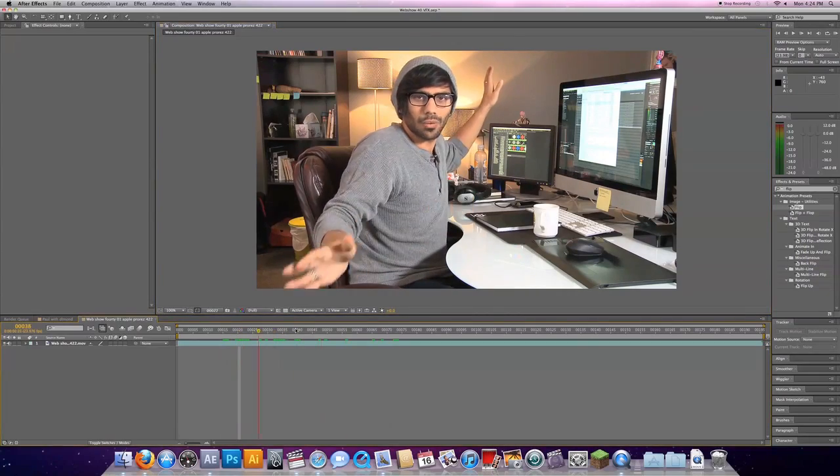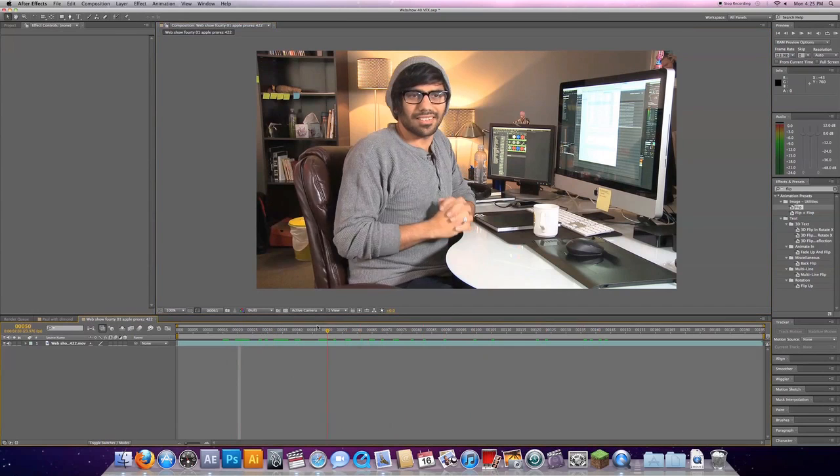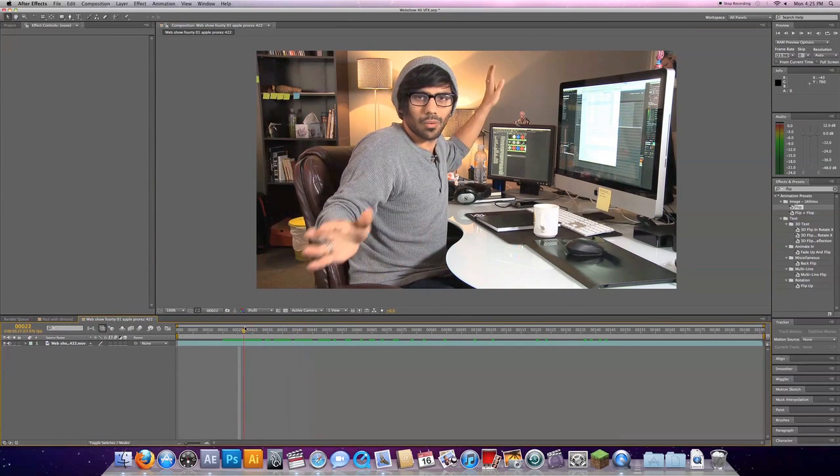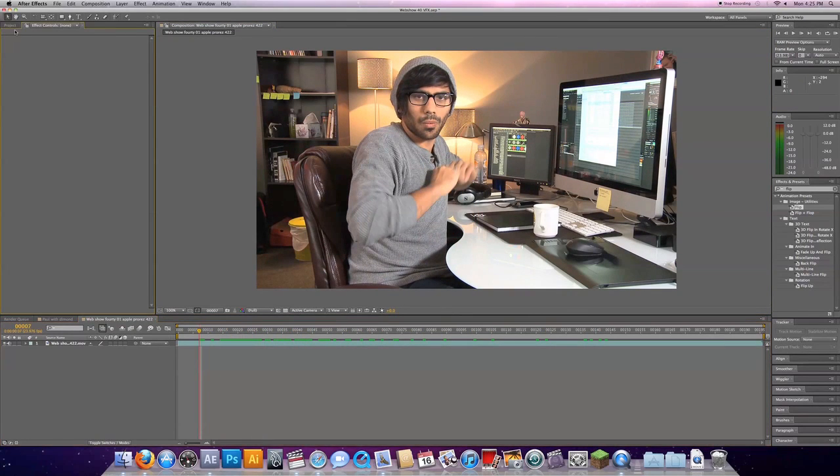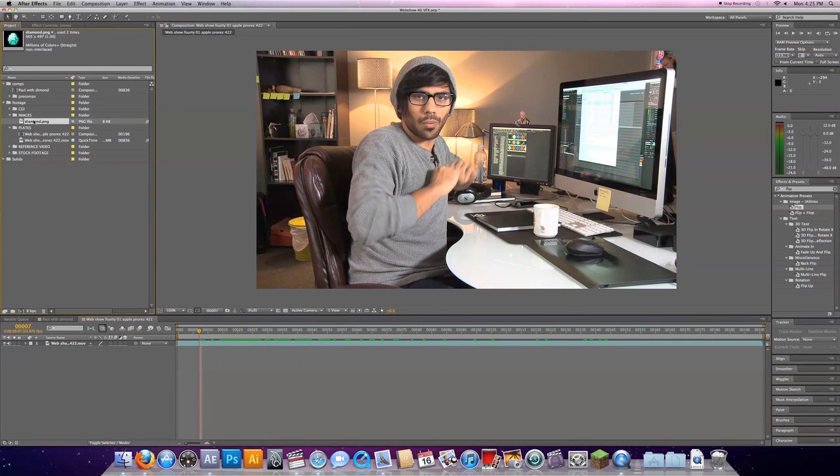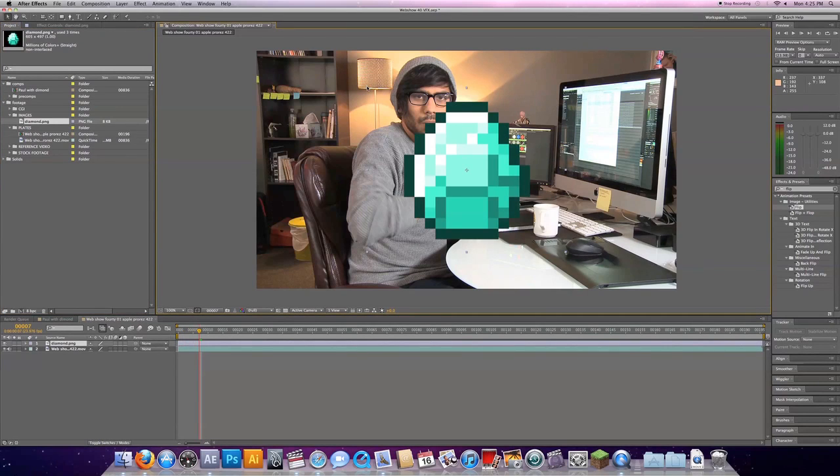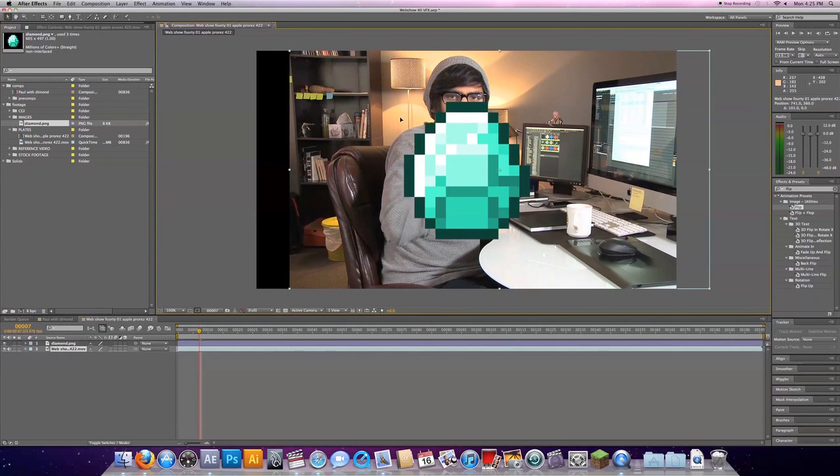So here we are, we have Paul, magical hands. We're going to actually put that diamond here, we're going to figure out where we want that diamond to start. Let's grab our diamond, throw it into our comp.